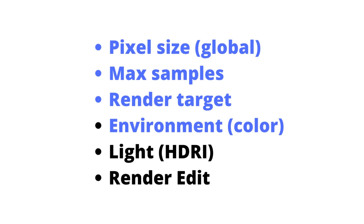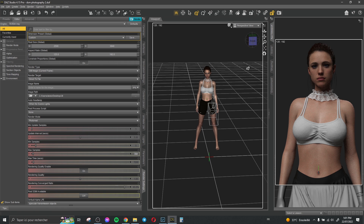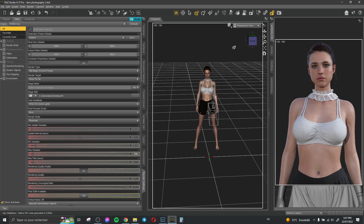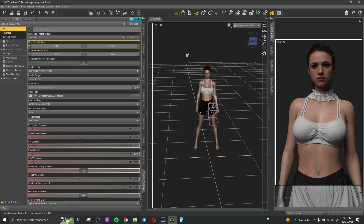Then we have the light or the HDRI map. The light is the most important thing for a good render. The light gives realism to your render. You can see here, for example, if I delete the environment options — no light — you can see there's no render quality at all. If I bring it back, you can see that the light really gives realism to your render.